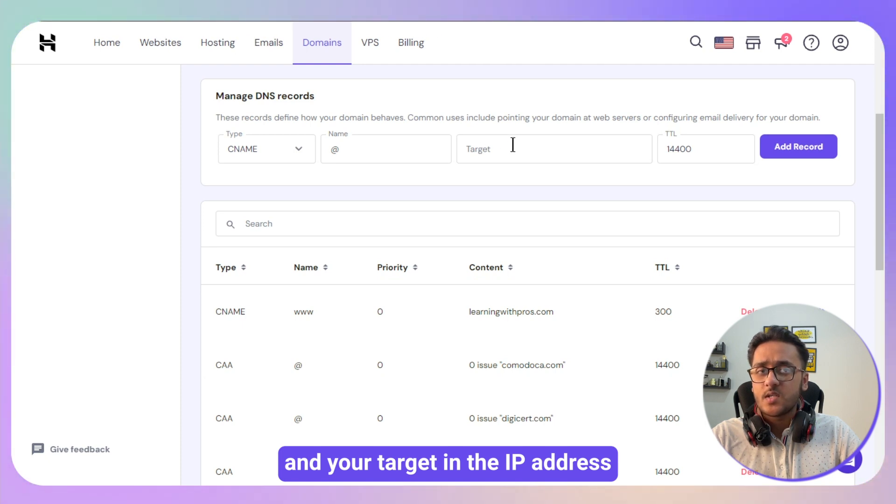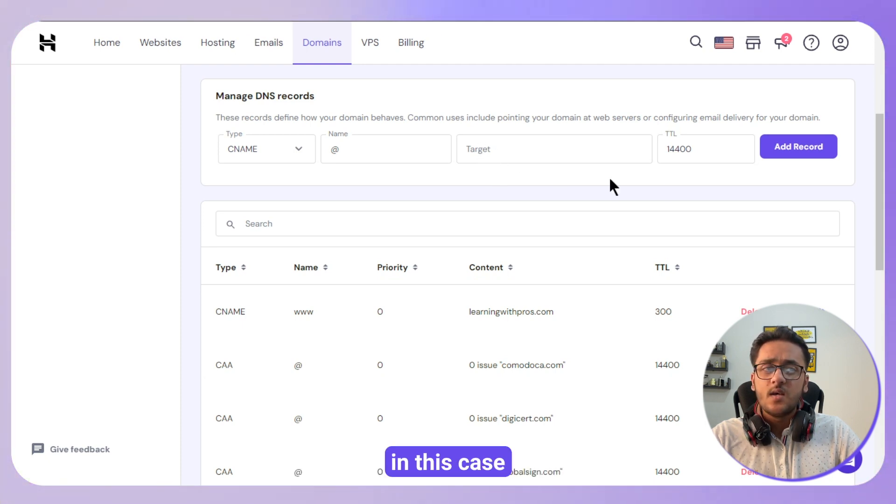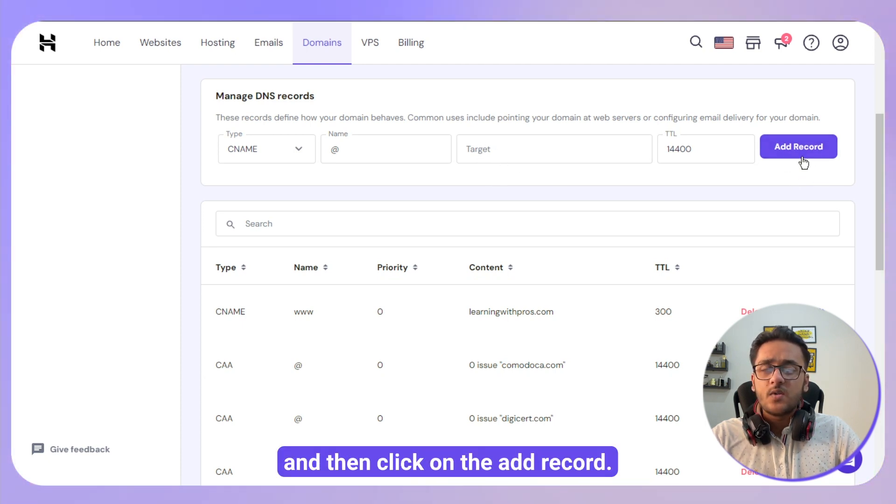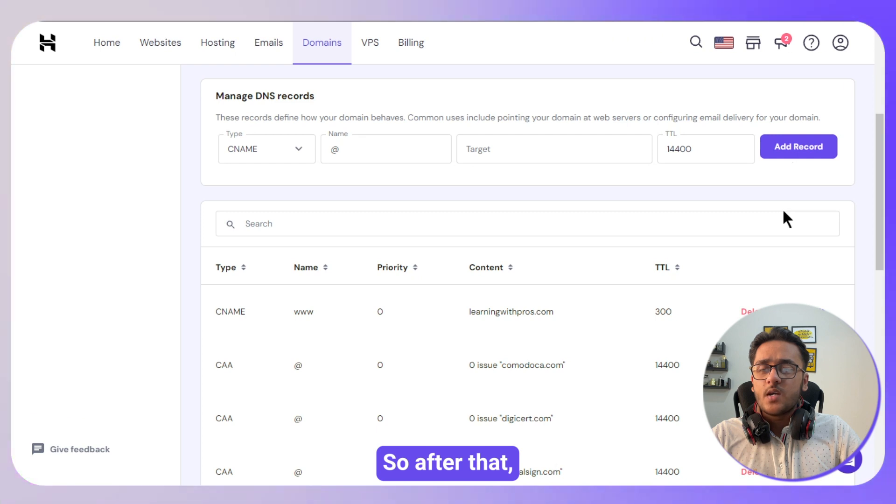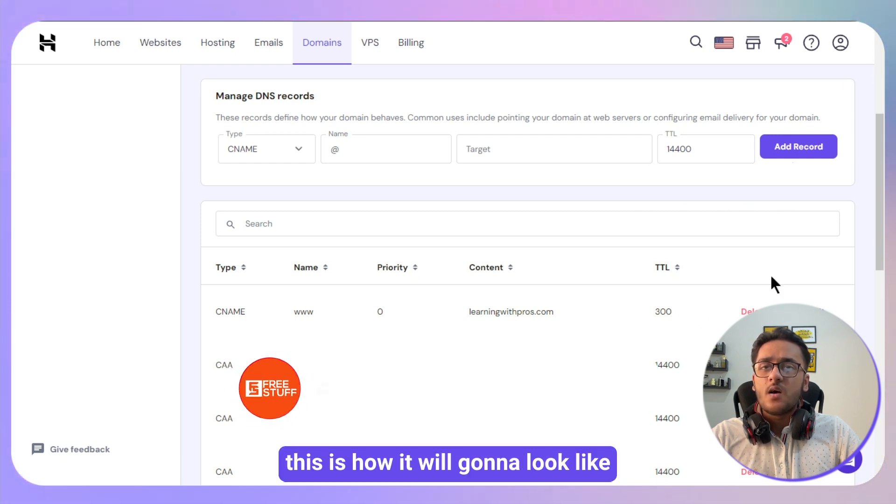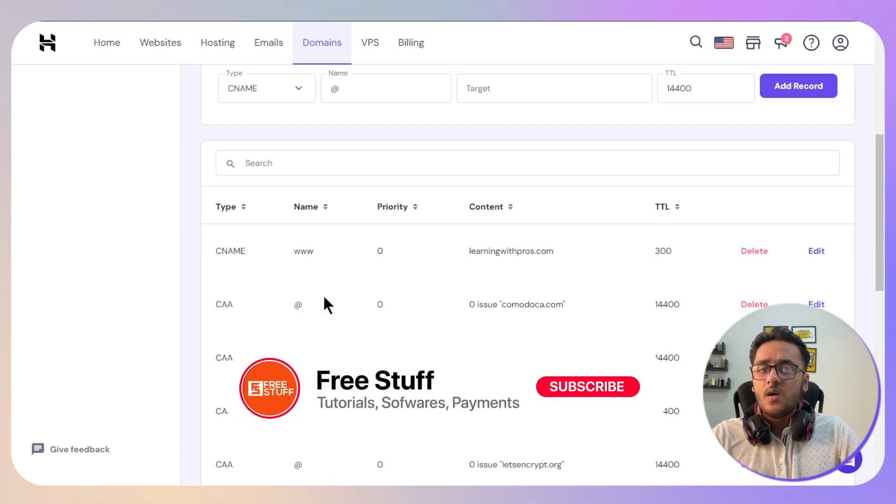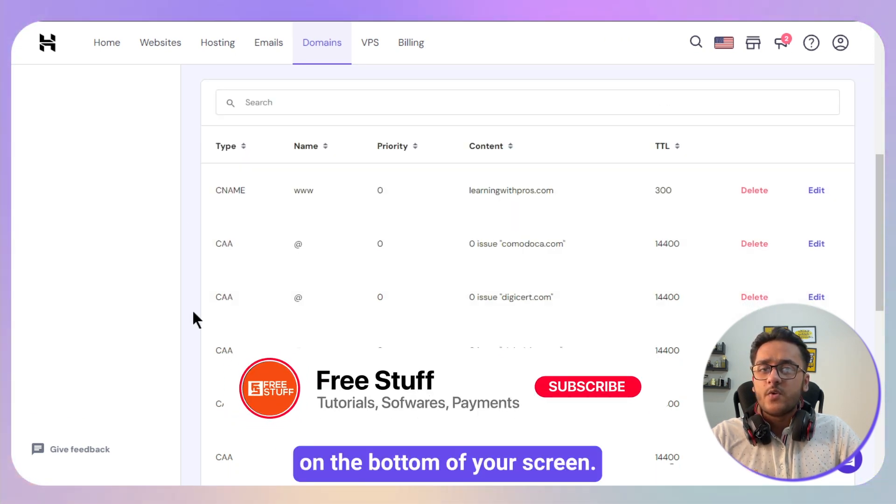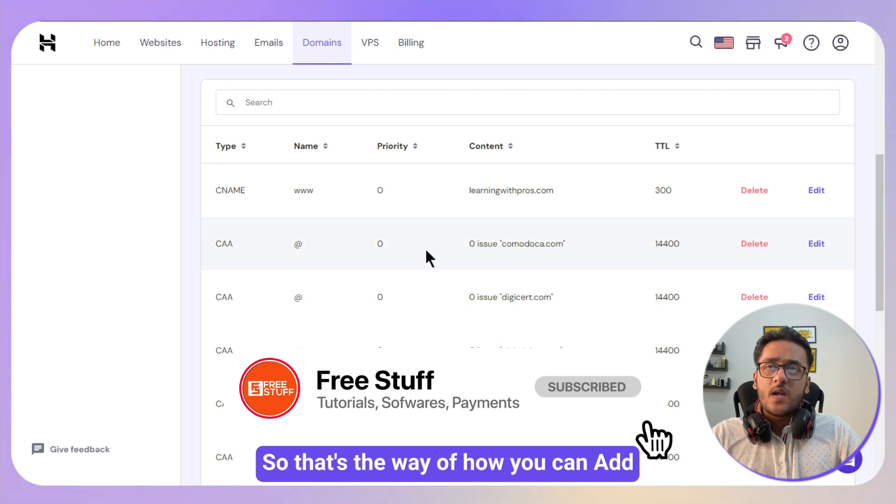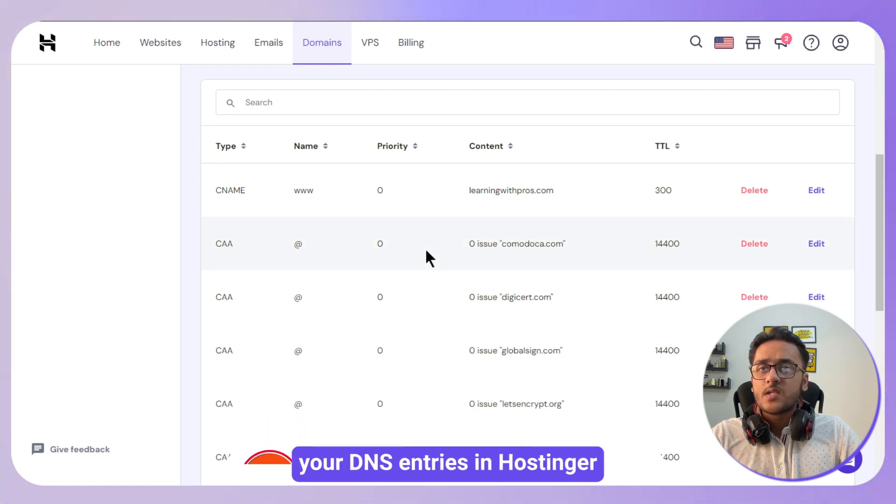Then click on the add record. So after that, this is how it will look like on the bottom of your screen. So that's the way of how you can add your DNS entries in Hostinger.